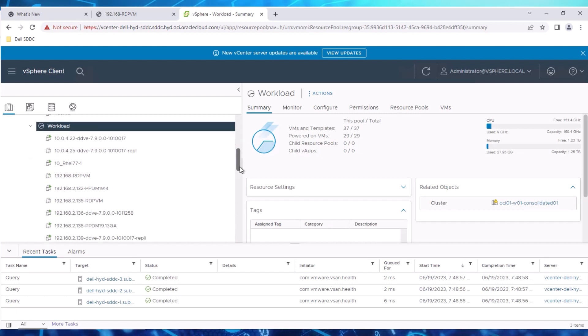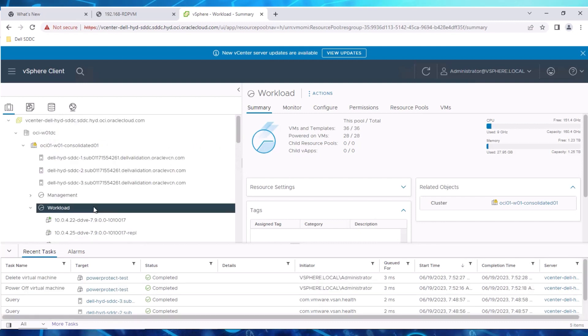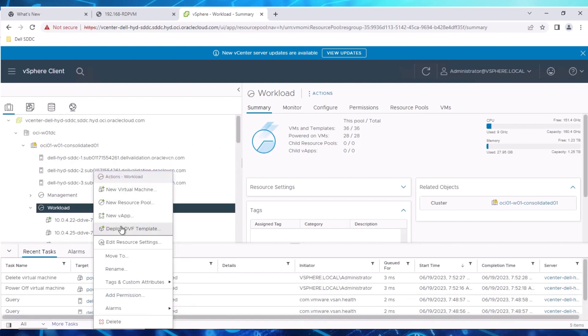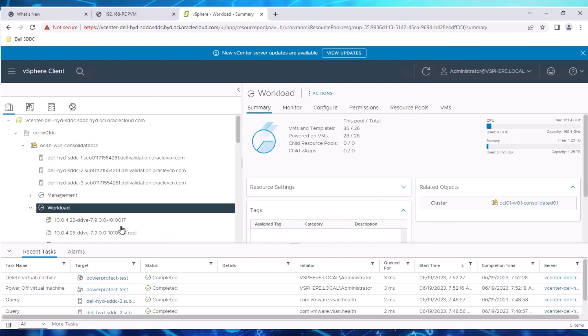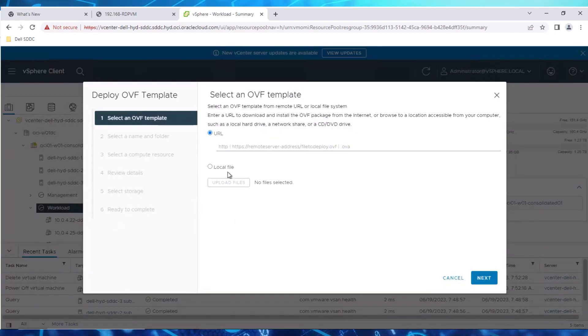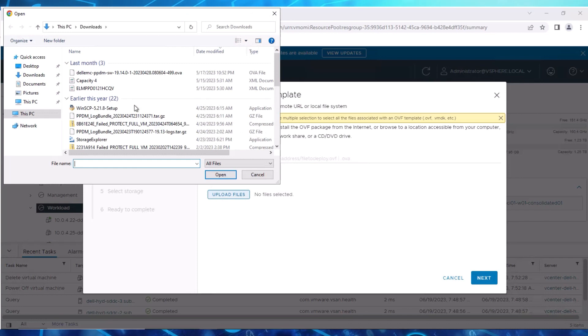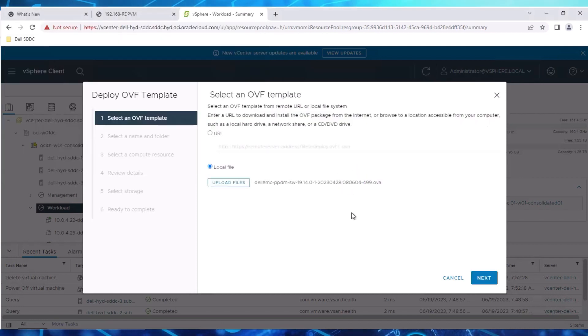To begin the deployment, right-click the Workload Resource Group and select Deploy OVF Template. Select the appropriate OVA file for Data Manager 19.14, then click Next.